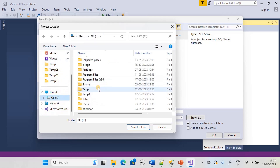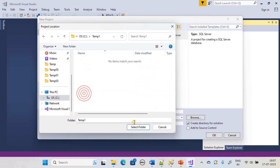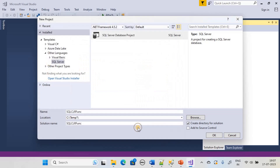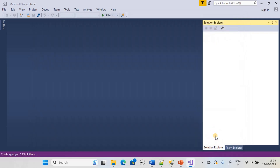We'll use C:\Temp1 as the location and use the same name for our solution as well. Make sure 'Create directory for solution' is checked and click OK.